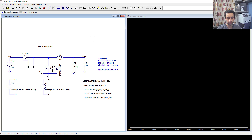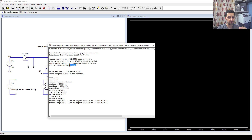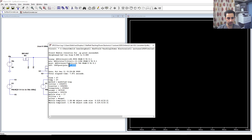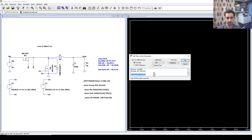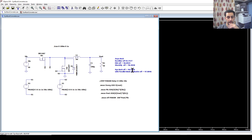Let's run the simulation and check the results. The simulation finished — let's go to View and the log. The efficiency is 97%. So synchronous buck with a parallel Schottky diode across the low-side MOSFET gives us 97% efficiency, which is better than all previous experiments.